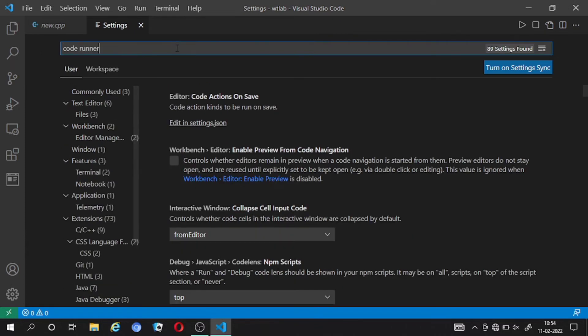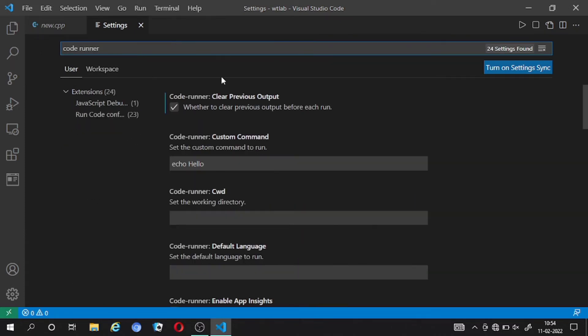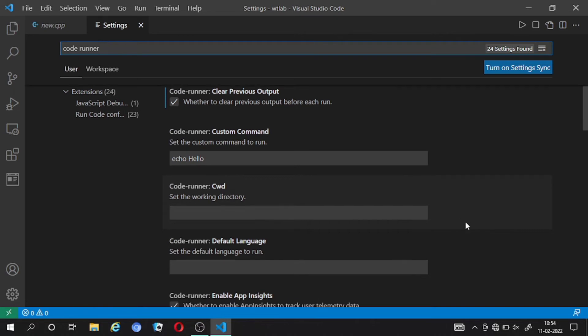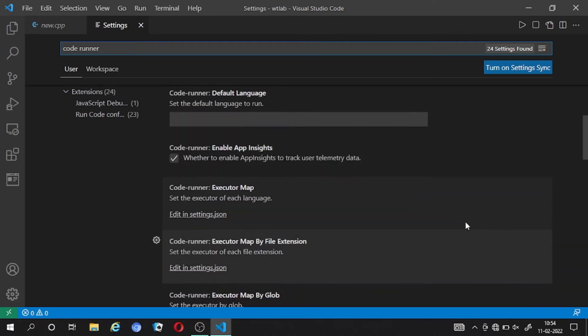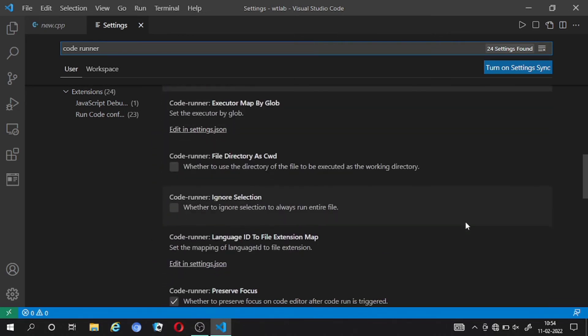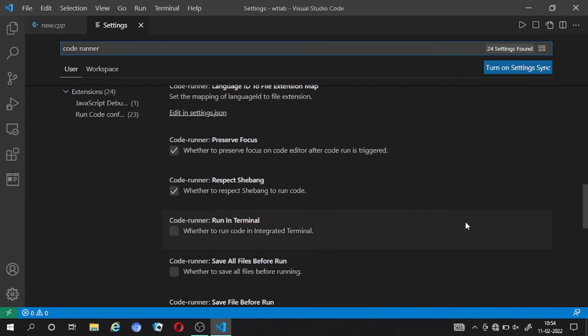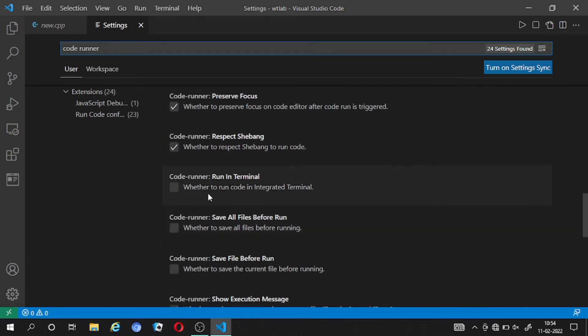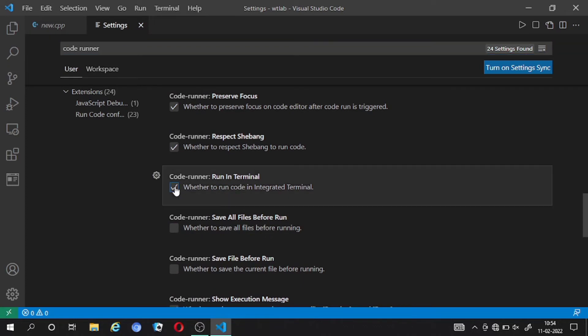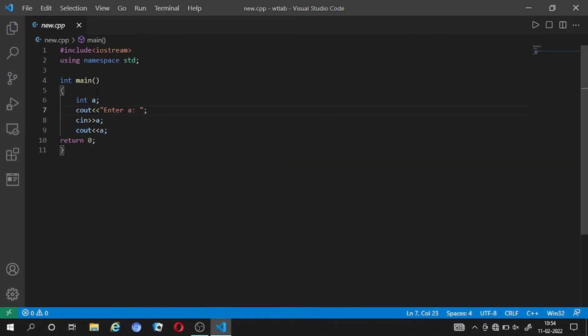And when you search it, you have to find a configuration 'Code Runner: Run In Terminal' checkbox. Now check it and your problem is solved. Close the settings and run your program again.